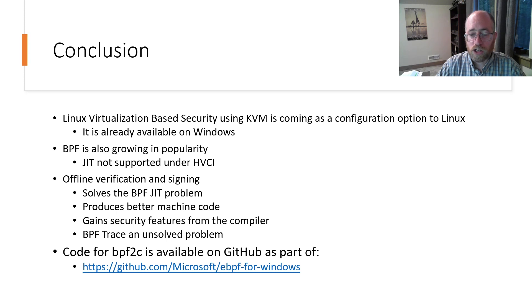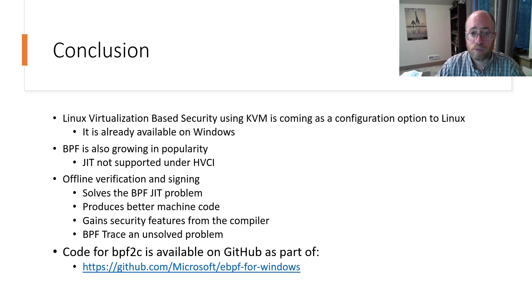In conclusion, hypervisor code integrity is already available in Windows and has been proposed for Linux. Similarly, BPF continues to grow in popularity, both on Linux and Windows.